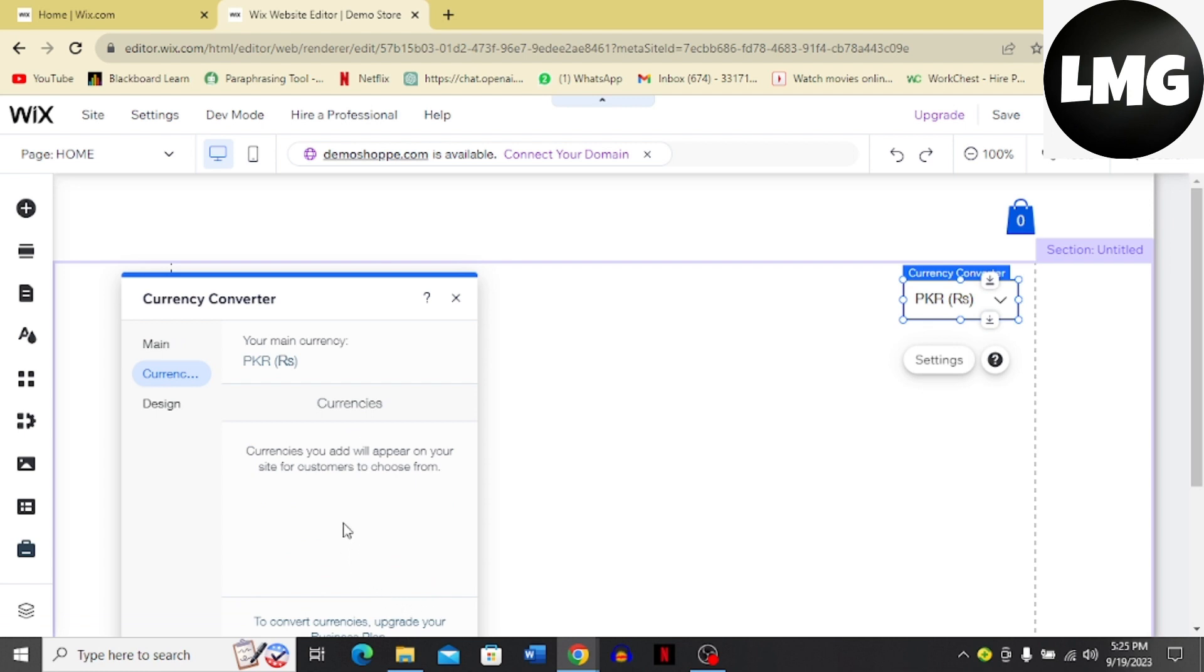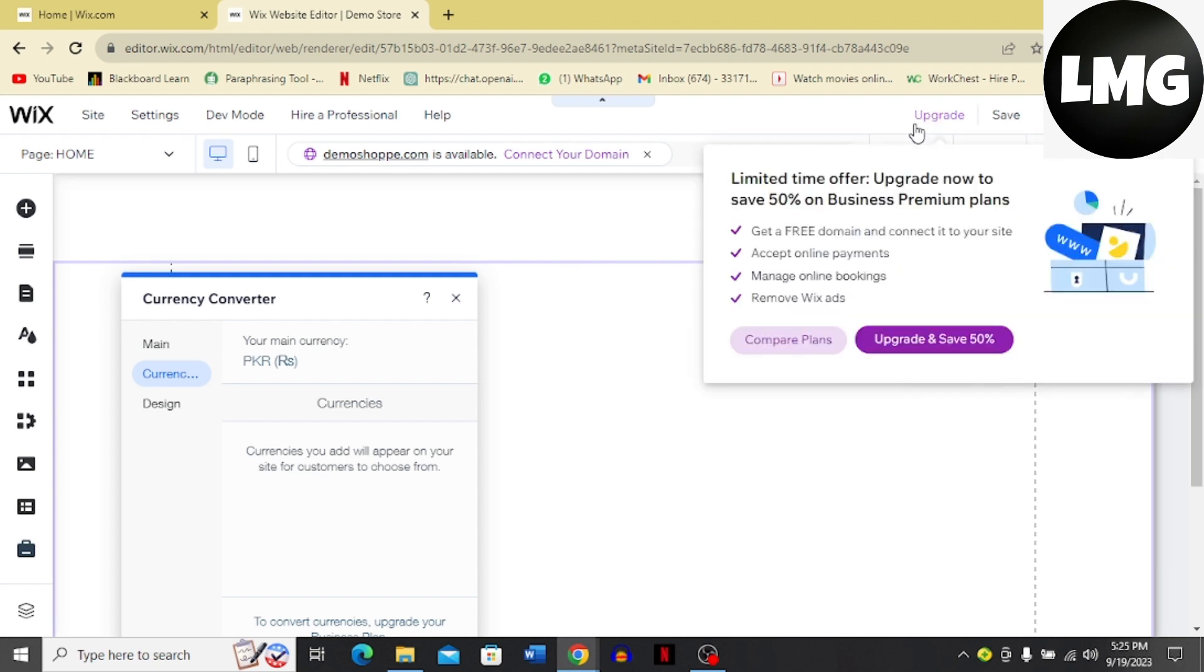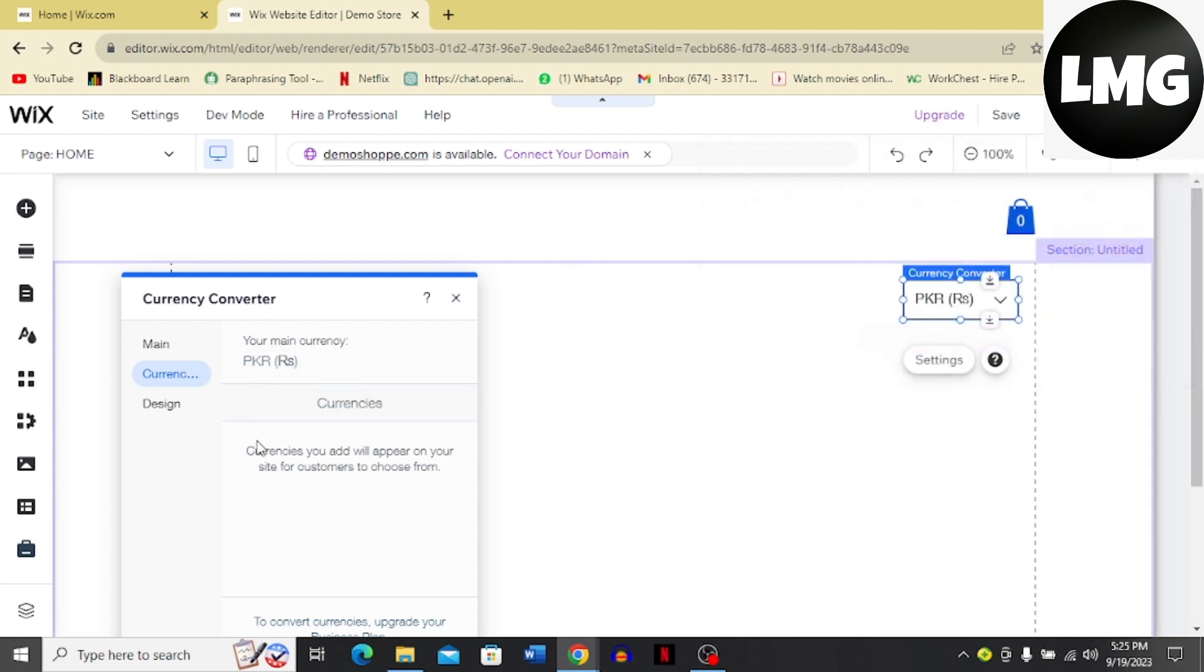If you want to add currencies, just click over here and upgrade to Business Plan and then you can just add as many currencies as you want. So that's the easy process that you can follow to add multiple currencies to your Wix account.